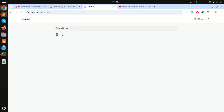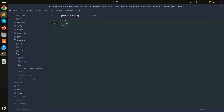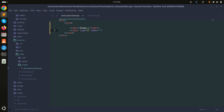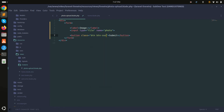Next, I'll create a form. I'll add a label called 'image', then an input of type file with the name 'image'. I'll also add a photo name field and a submit button with Bootstrap classes 'btn btn-success'.